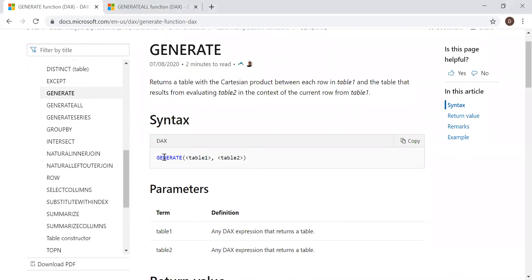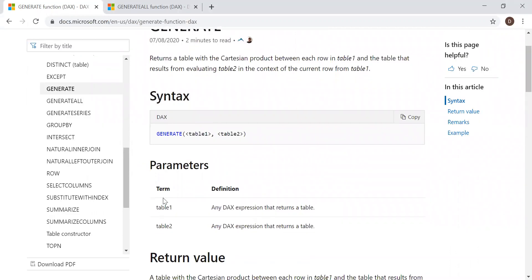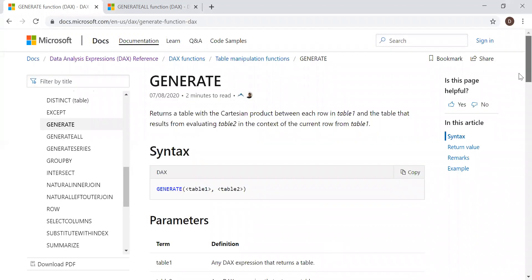So here's the syntax. It takes two parameters, table 1 and table 2. Any DAX expression that returns a table.